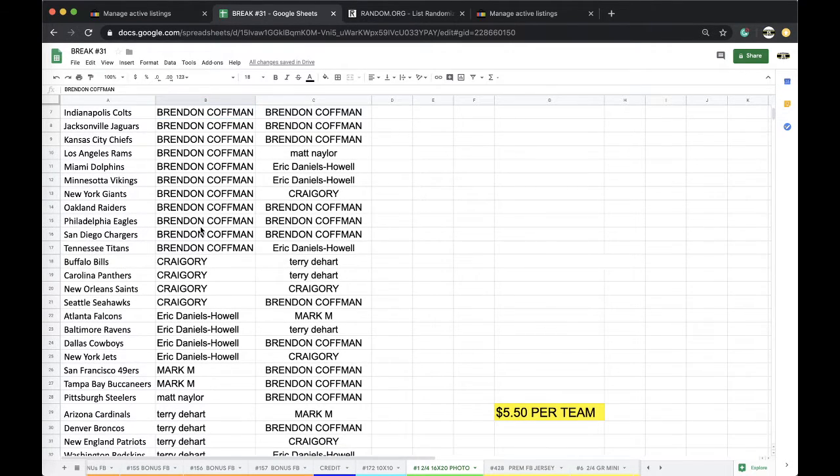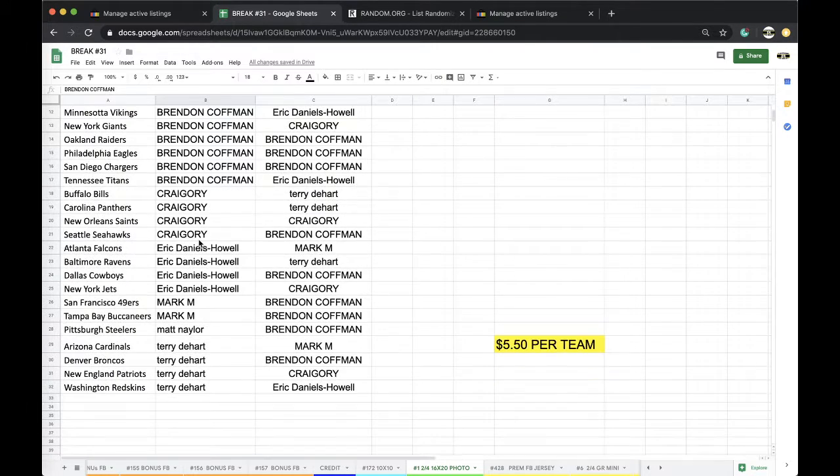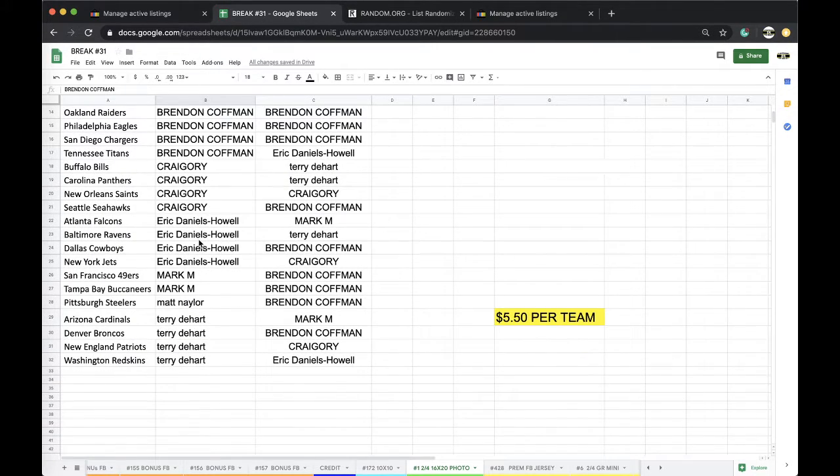Craig: Bills, Panthers, Saints, Seahawks. Eric Daniels: Falcons, Ravens, Boys, Jets. Mark: Niners, Bucks. Matt: Steelers. Terry: Cards, Broncos, Pats, and Skins.